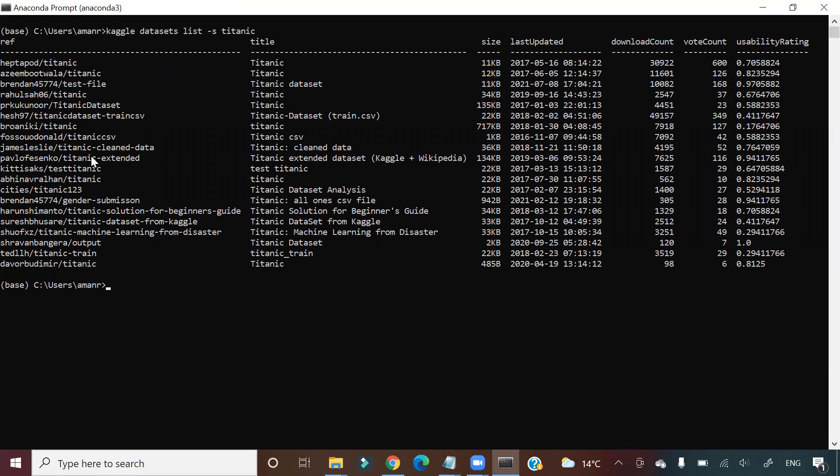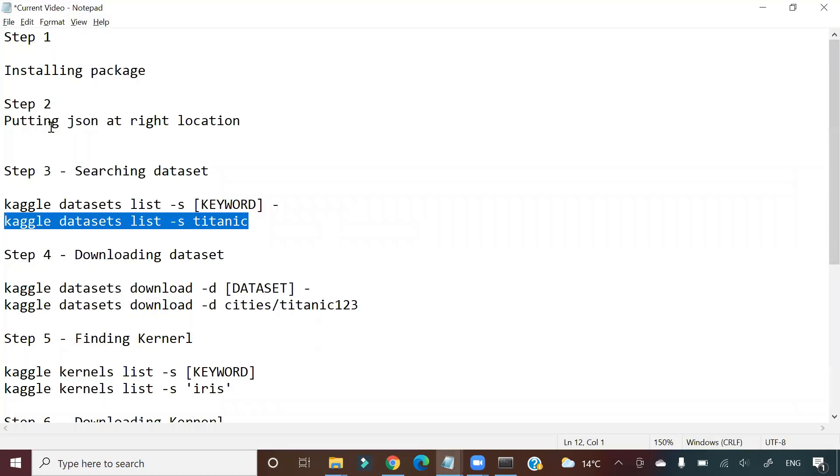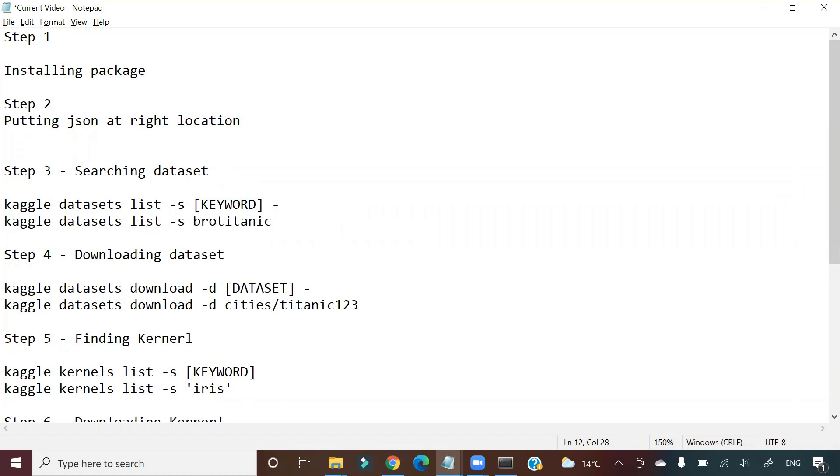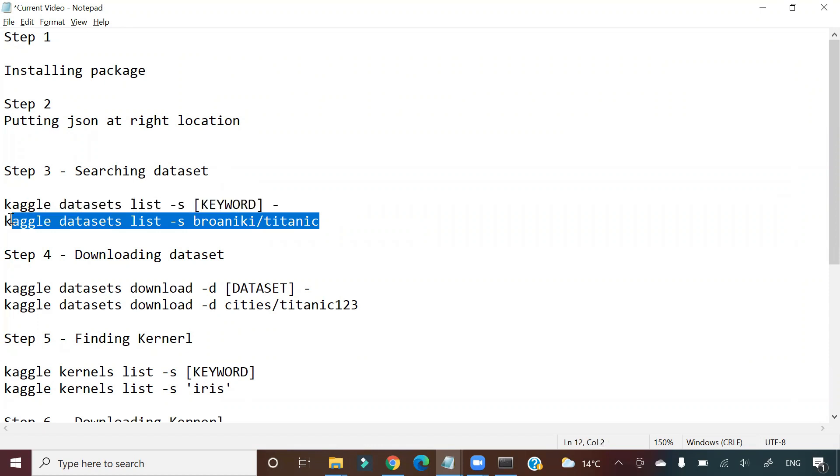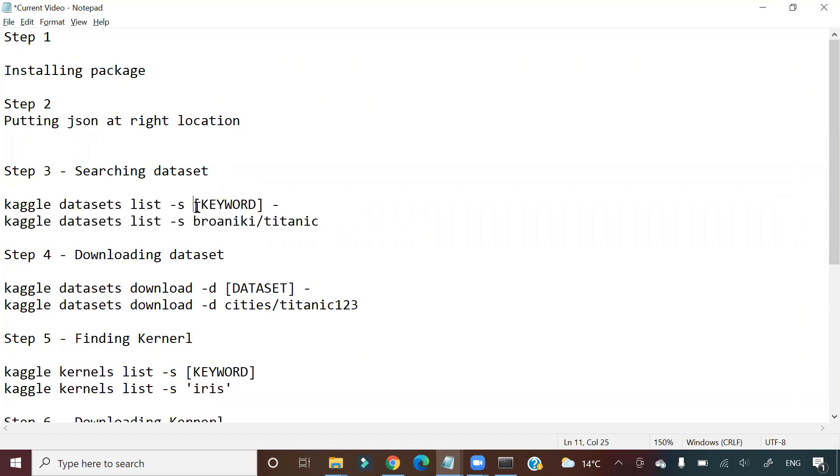Now suppose I want to download one dataset from this, for example, broaniki/titanic. So what I will do is I will give that path, broaniki/titanic. This is searching part, this is downloading part.